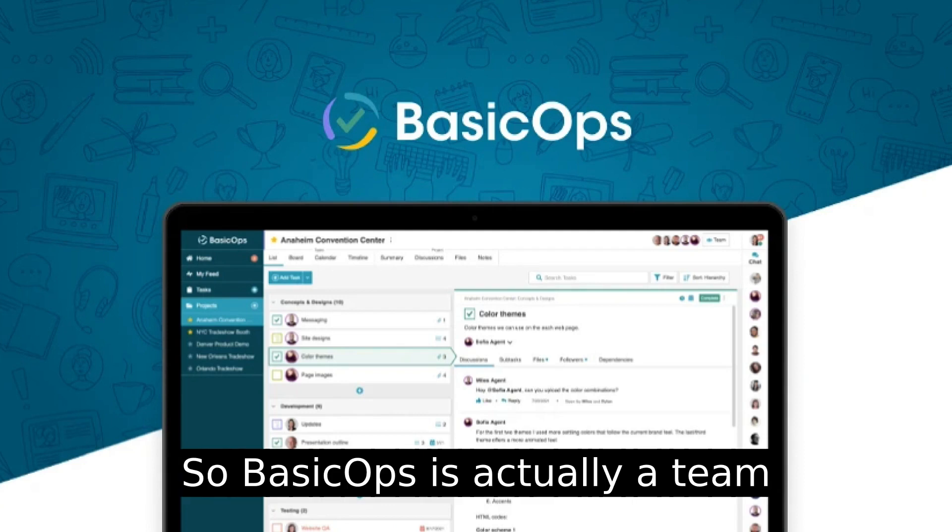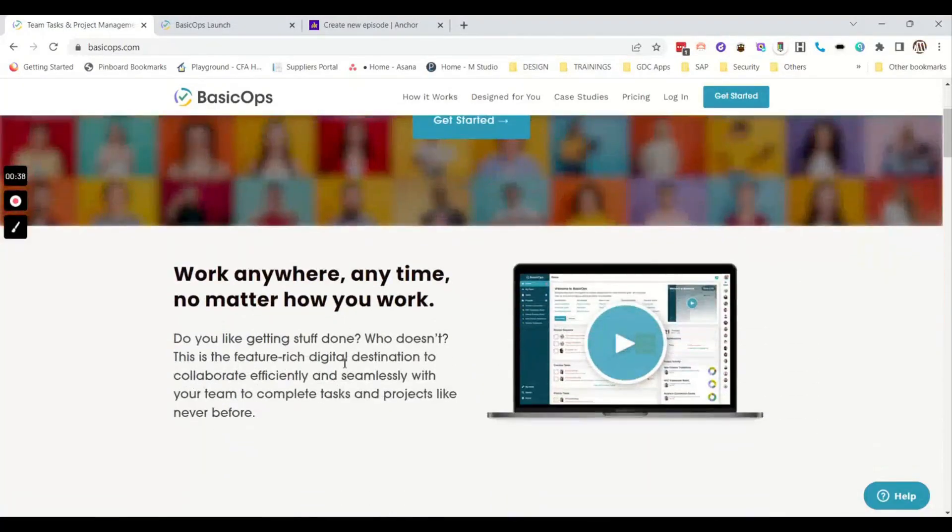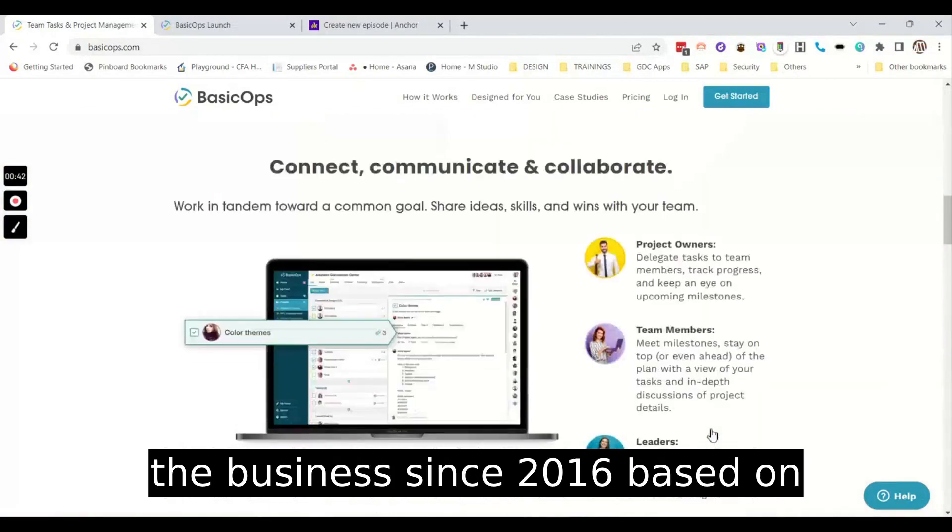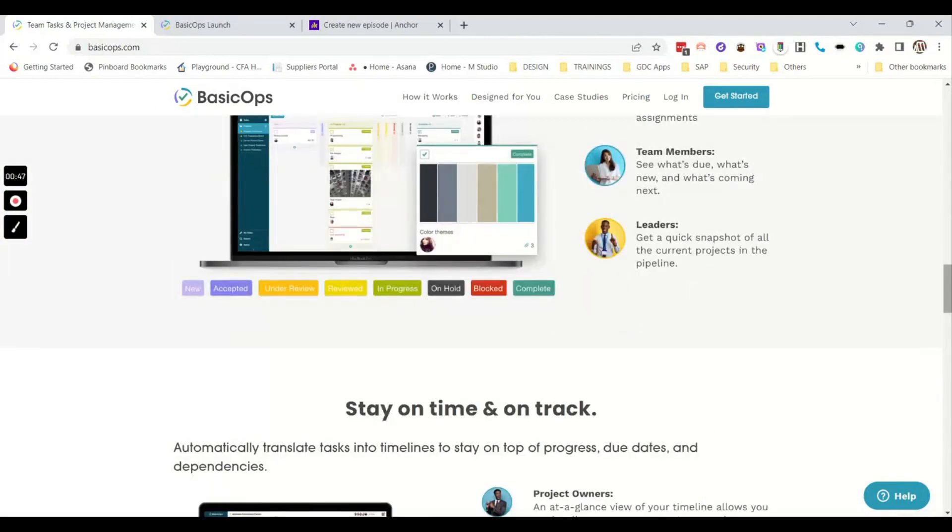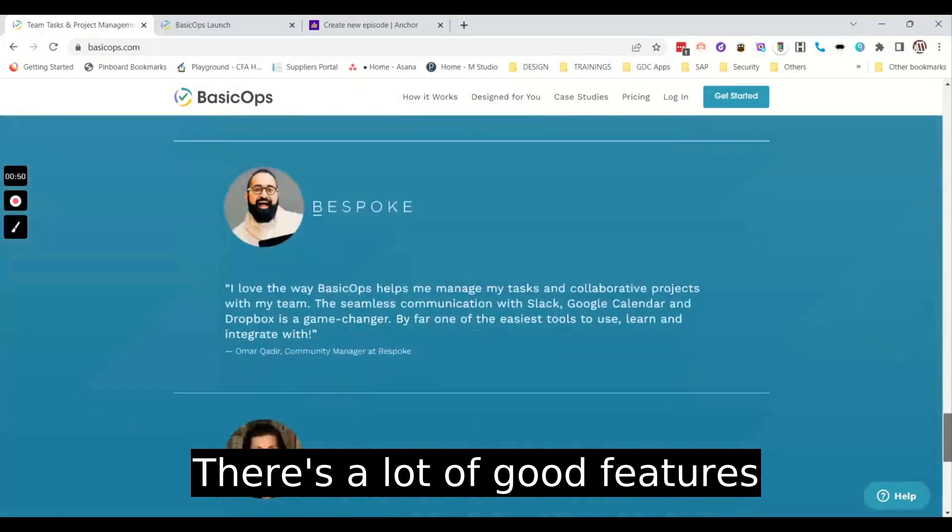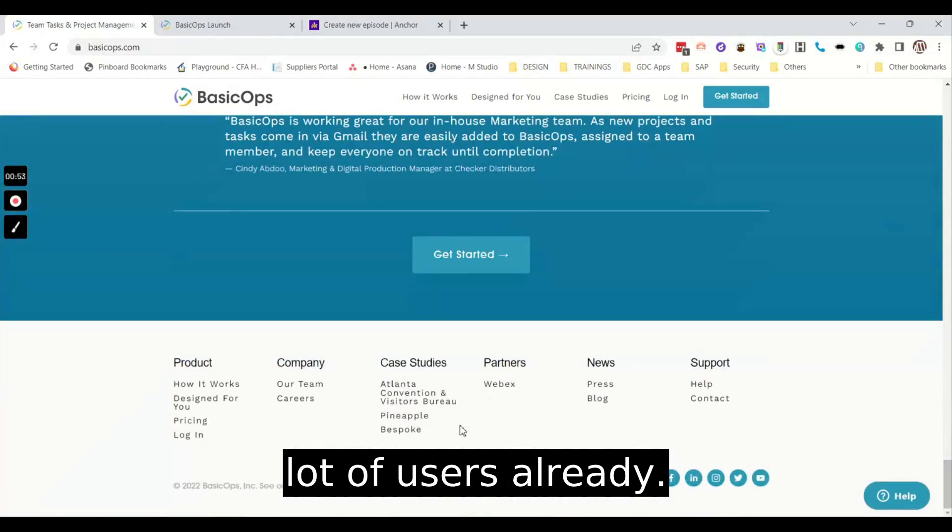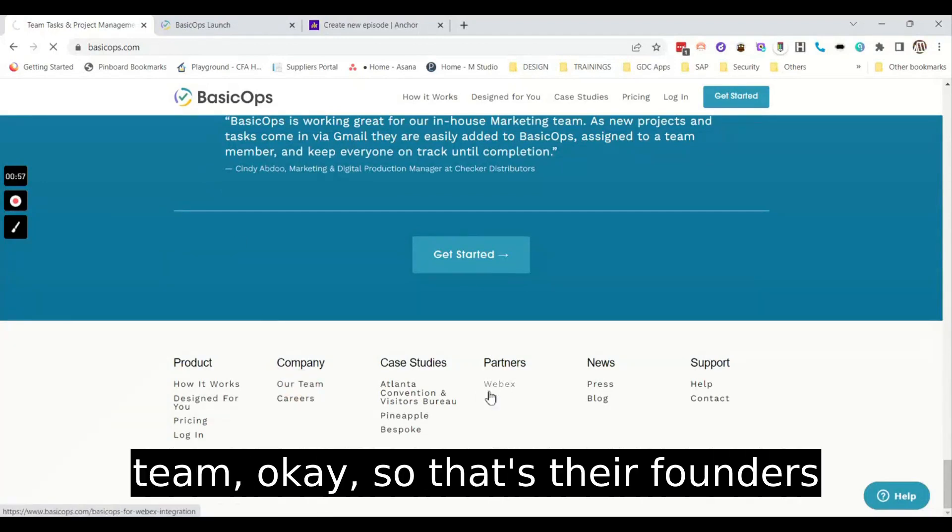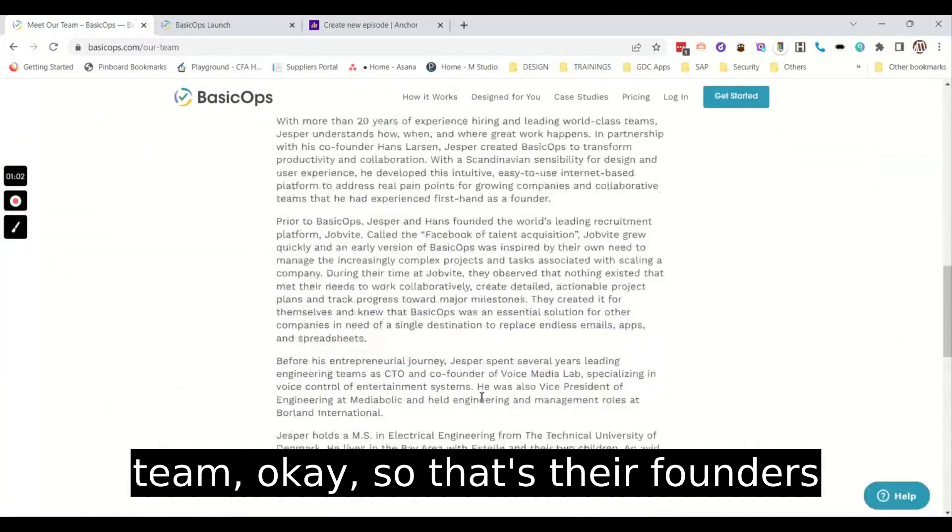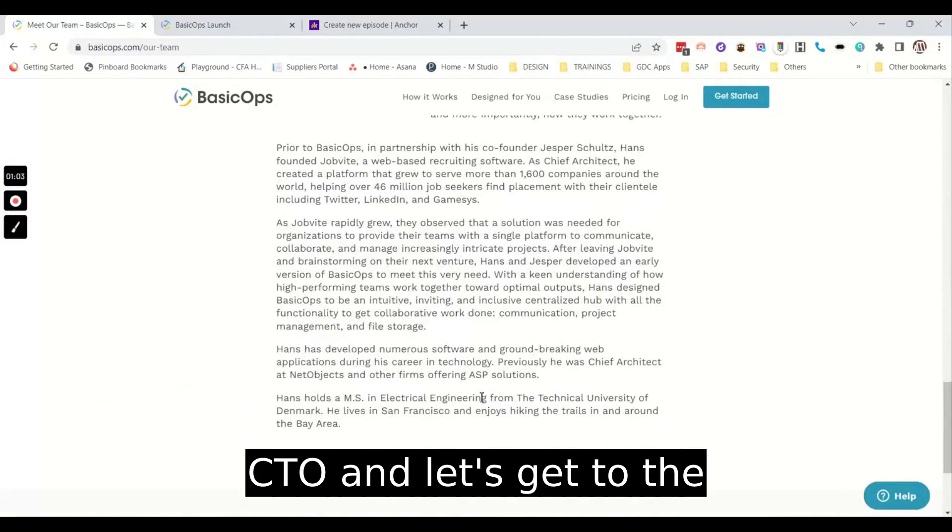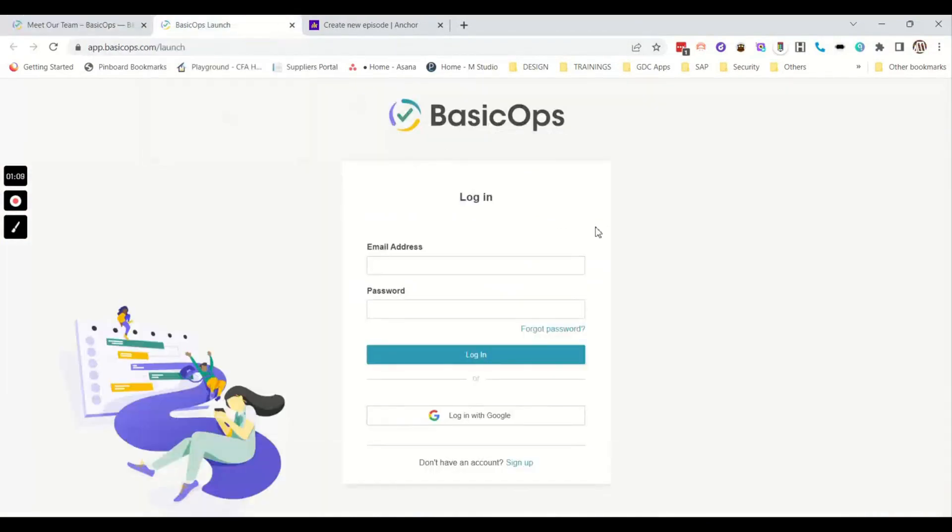So BasicOps is actually a team and project management software. I think they've been in the business since 2016 based on their LinkedIn profile. There's a lot of good features in here and they have a lot of users already. So if you check out their team, that's their founders, CTO.